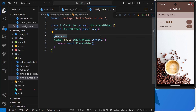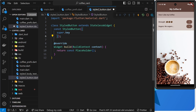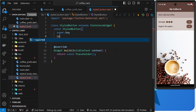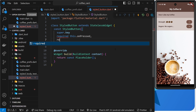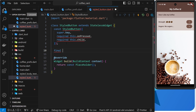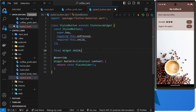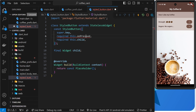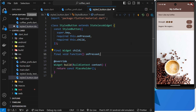So let's add these as named arguments inside curly braces. After super.key, we say: required this.onPressed, then required this.child. Both are required because we need a child and an onPressed for every button. Down here we define: final Widget child — meaning whatever we pass through has to be a widget, whether a Text widget or Icon widget. And also: final void Function onPressed. We're typing out a function by saying void, because the function shouldn't return anything.